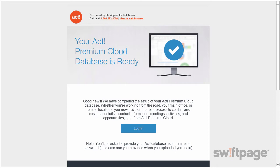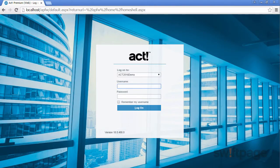Once you're ready to log into Act, you'll need your username and password. If you chose to start from a blank database, your username and password will be given to you in the original welcome email. If you chose to migrate your database, you'll need to use your Act database username and password that you used when you uploaded your data. Simply type your username and password, and then click the Login button.